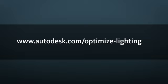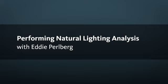Visit www.autodesk.com/optimize-lighting to view the entire screencast. Or stay here and watch a demonstration from Autodesk technical specialist Eddie Perlberg on the chapter, Performing Natural Lighting Analysis.